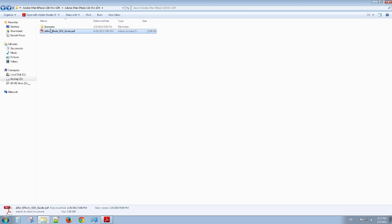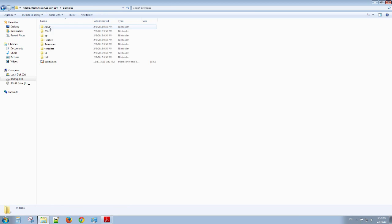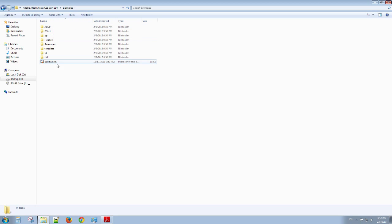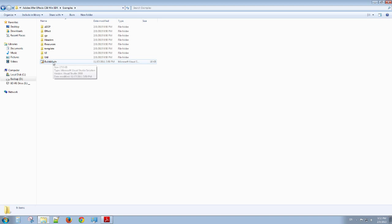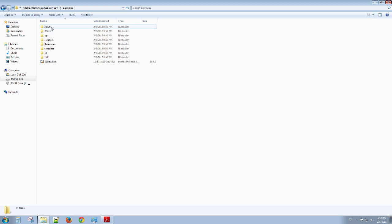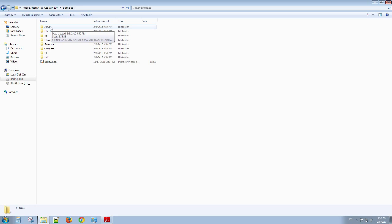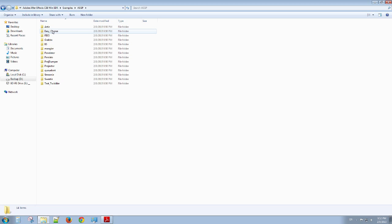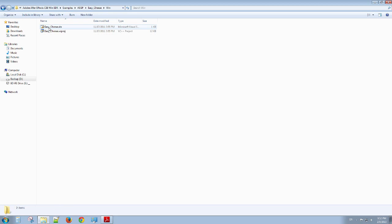Okay, so I'm going to minimize this. I'm going to examples, so I'm going to go to AEGP, which is After Effects General Plugin. Oh, by the way, you can build the entire solution, or you can go in one by one and build what you like without building everything. So going to Easy Cheese, go into and start the Visual C project.